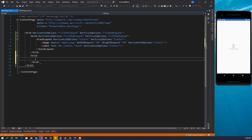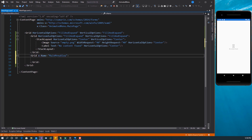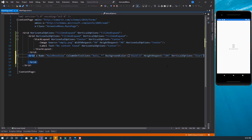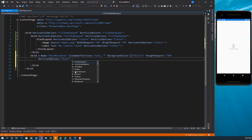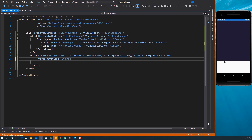Let's start with the Grid for the menu. We'll give it a name — let's call it MainMenuView. It will have two columns. We want the background color to be a specific color, the height request to be 500, and we want it to start horizontally. If I save this now, we can see this grid now appears on top of our view.